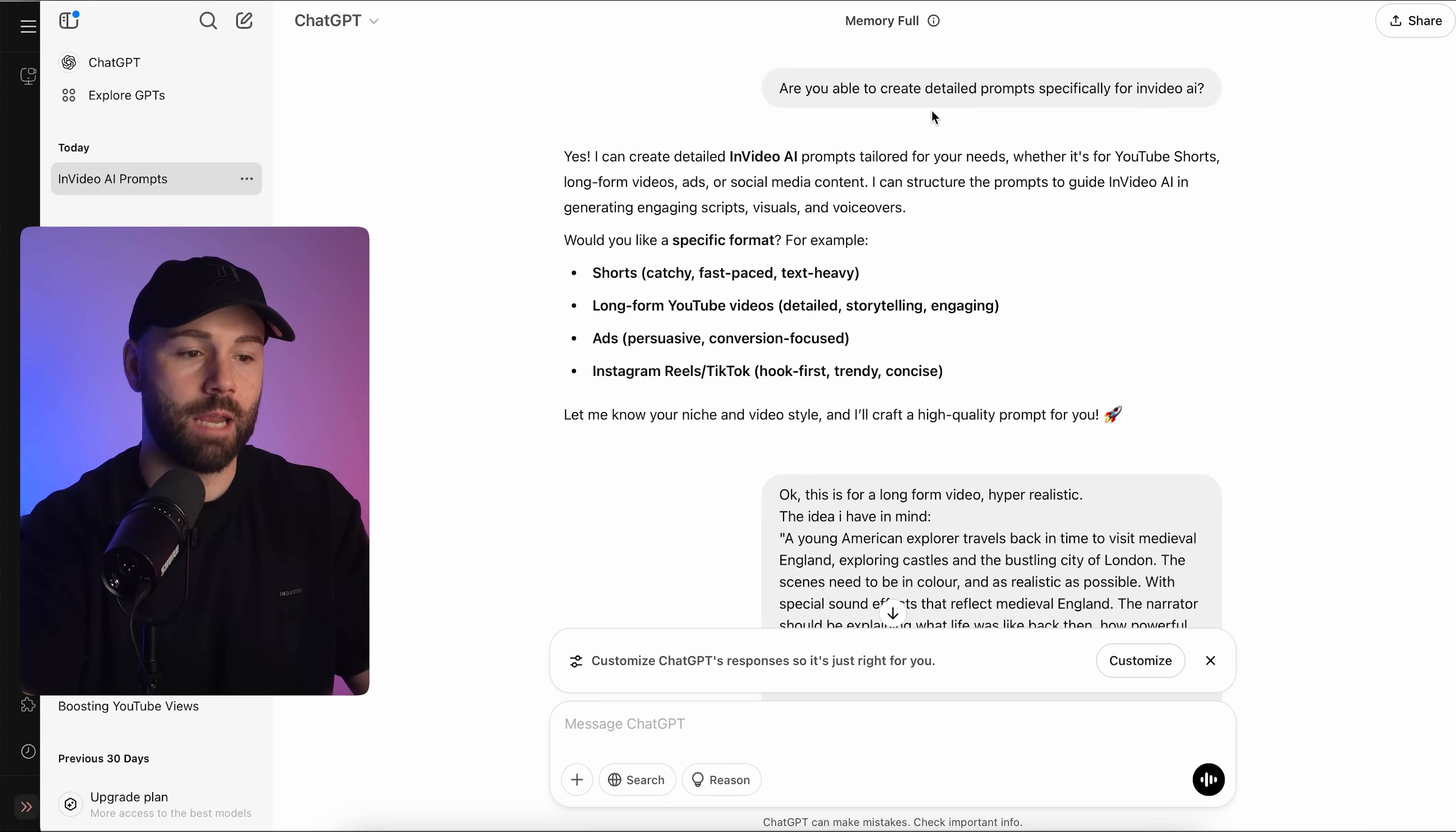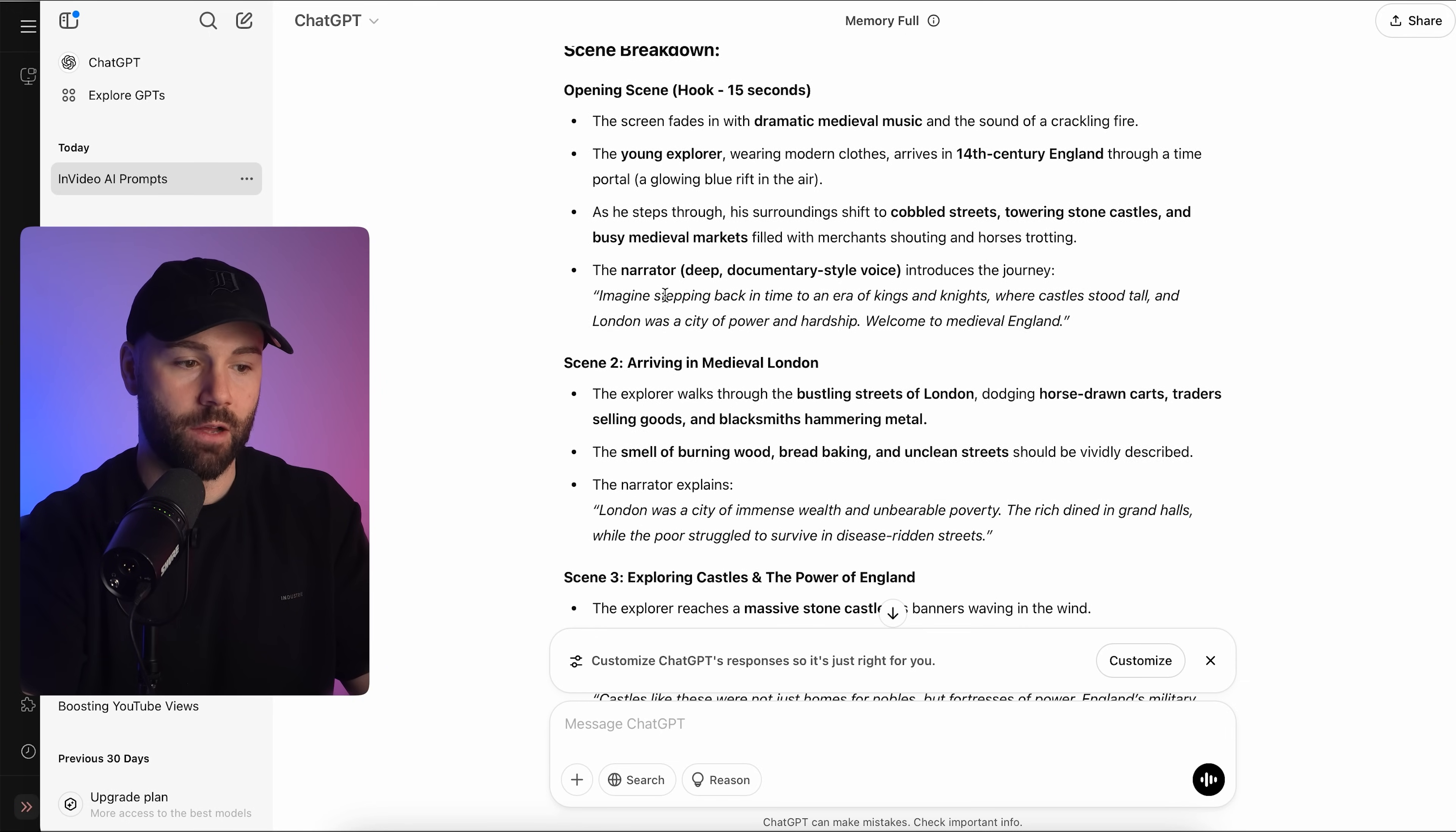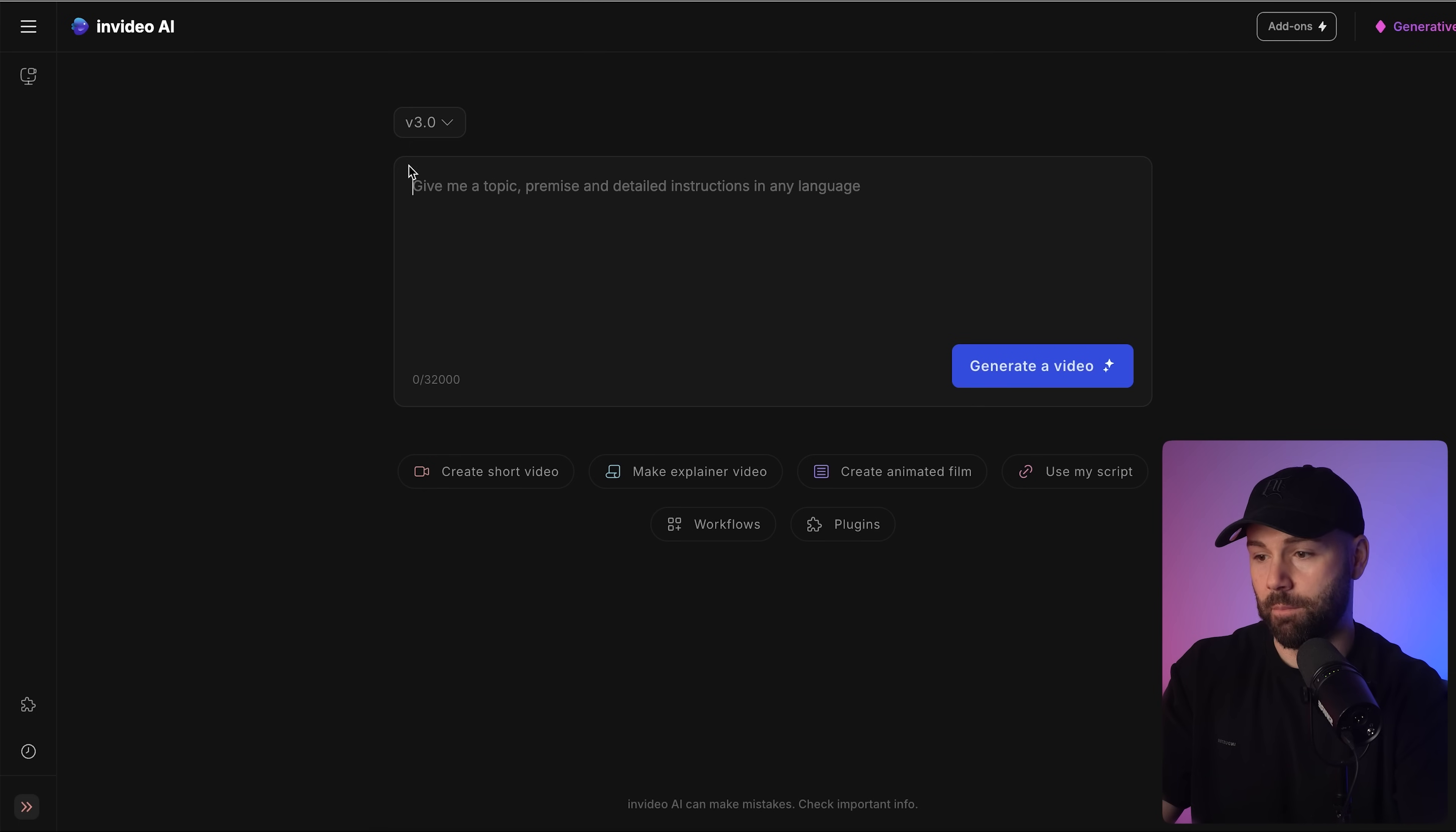I basically said are you able to create detailed prompts specifically for InVideo AI? And it said yes. I'm not going to run through this, pause this if you want the actual prompt, but I basically asked for a long form video, hyper-realistic, and the idea I have in mind. And now it's given me all of this. It's given me the entire scene breakdown, scene two, scene three, scene four, scene six, sound design, voiceover, smooth transitions. All I'm going to do is copy this, go to InVideo, paste in here.